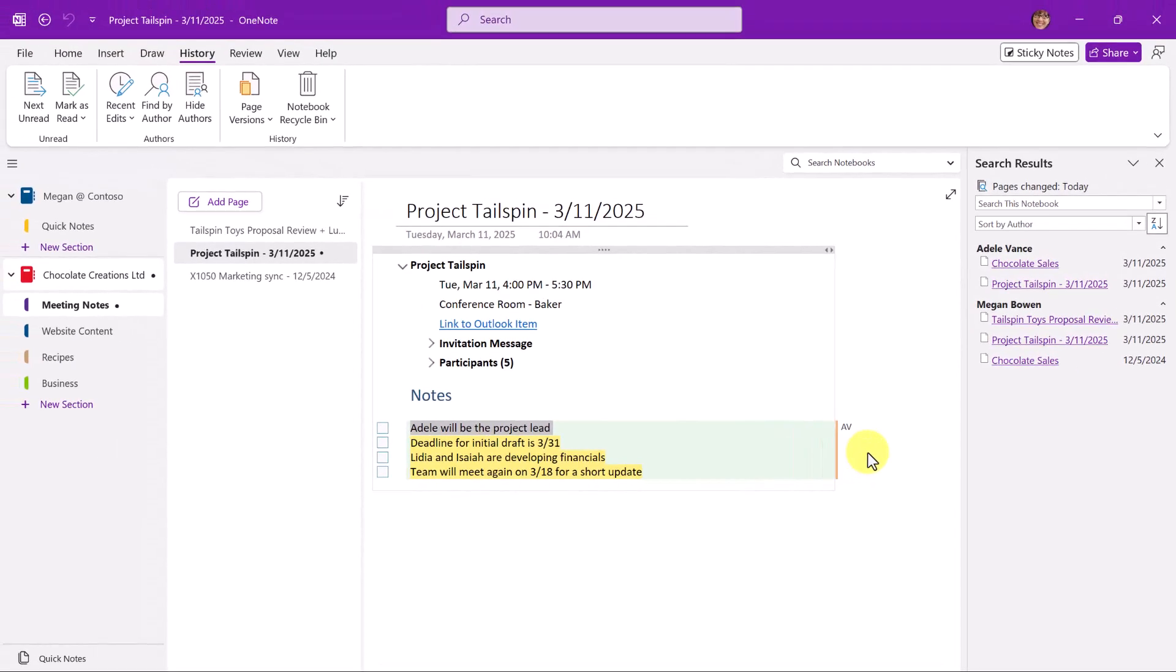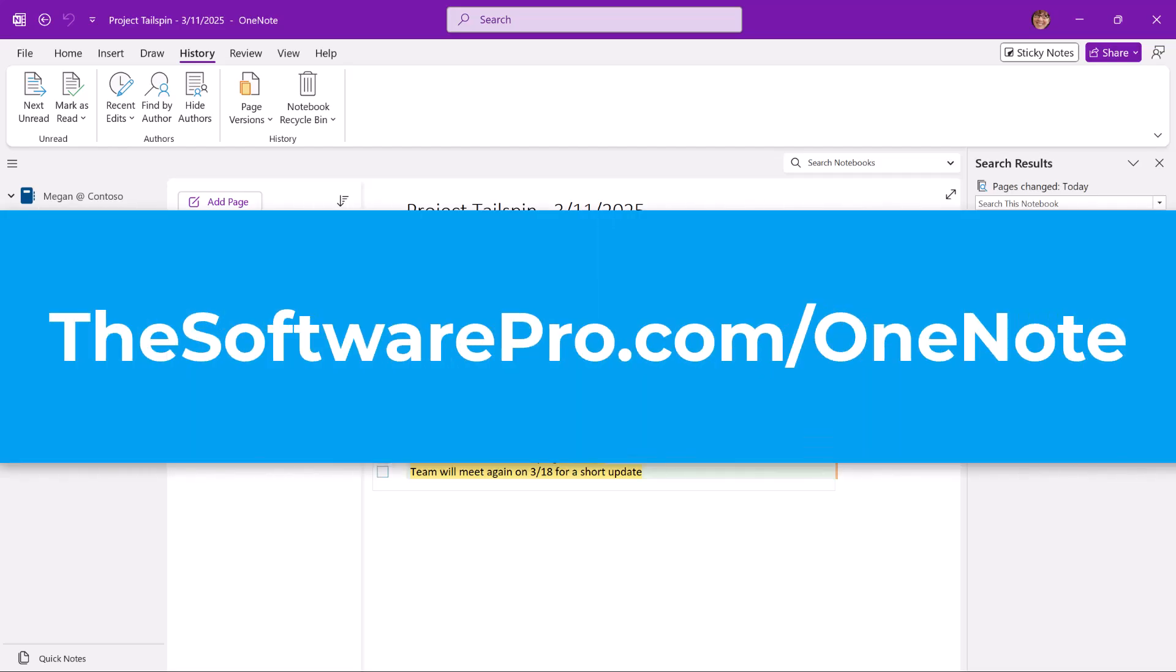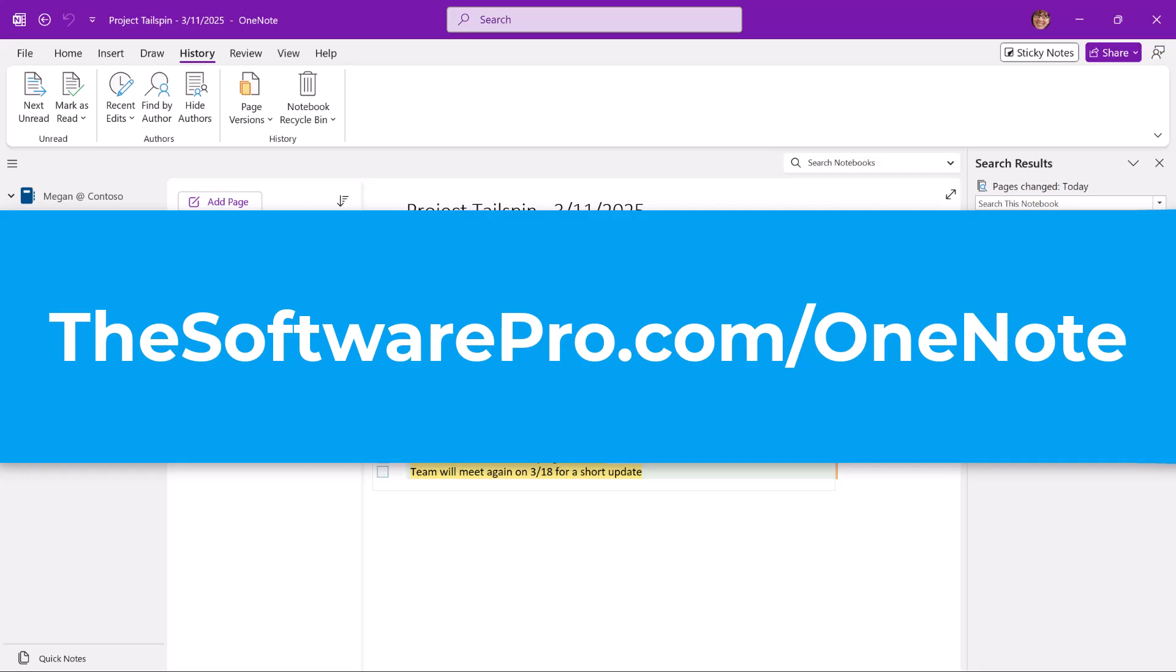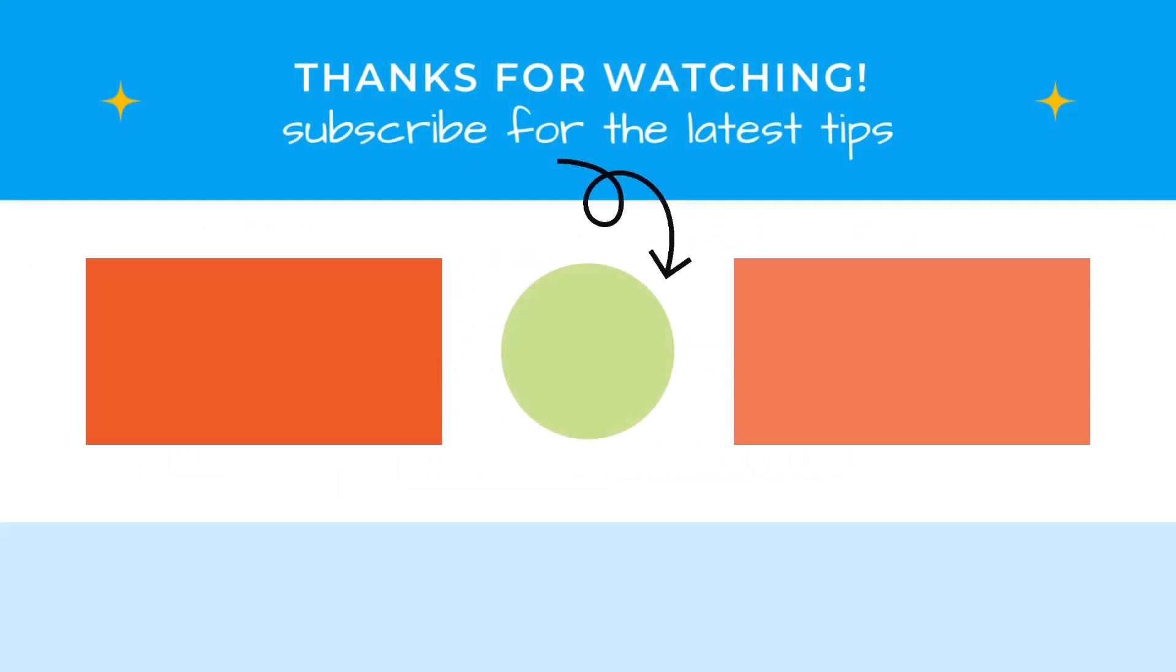Now that you've seen how easy it is to share a OneNote notebook, how will you use this option to improve your team collaboration? Are you ready to become more productive with Microsoft OneNote? For other OneNote resources or to join my free tips newsletter, visit thesoftwarepro.com slash OneNote. If you found this video helpful, please like it and subscribe to this channel for other time saving software tips. Thanks again and I'll see you in the next video.